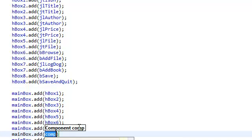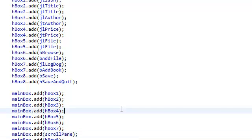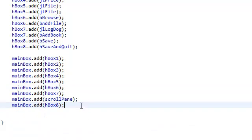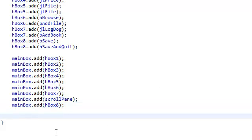MainBox.add — remember, we're not going to add our JTextArea itself, we're going to add the scroll pane that contains our JTextArea. And that scroll pane, we called it scrollPane. Now we've added everything into one box, but this box is still not inside our panel. We're going to add this box, which contains all of these horizontal boxes and all of our widgets, to our panel. Add MainBox. And we are done.